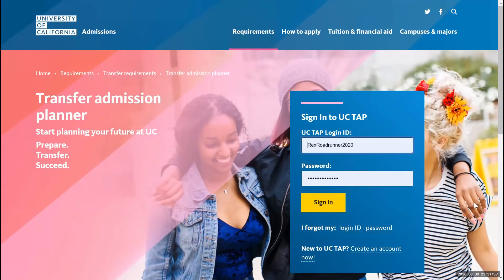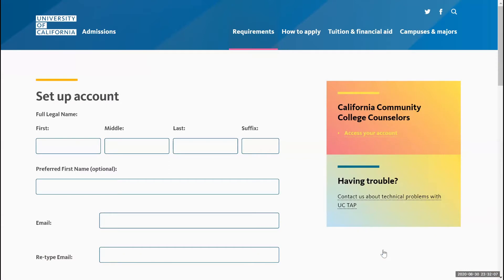If you already have a UC TAP account, feel free to log in. If not, we'll go ahead and show you how to create your account. Feel free to select the option 'Create an Account.'